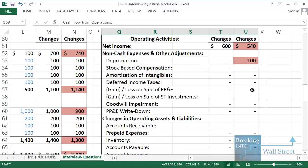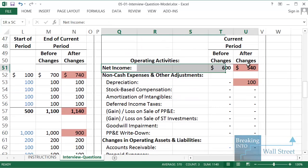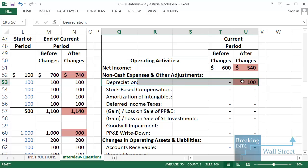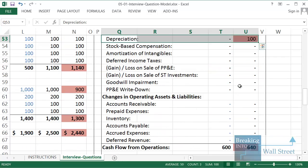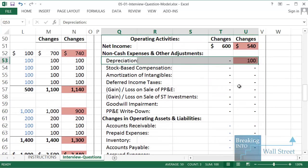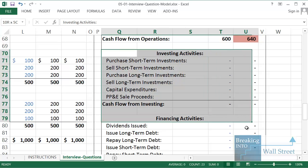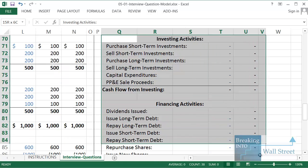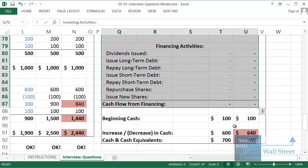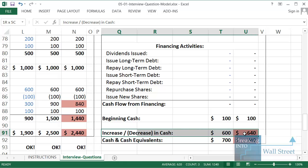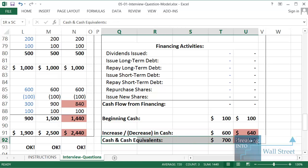And at the bottom, cash flow from operations is up by 40, because our net income was down by 60, but our depreciation is up by 100. It's a non-cash charge, a non-cash add back. No changes in the other two sections on the cash flow statement. And then at the bottom, our cash is up by 40. Our cash flow really is up by 40, and then our cash is also up by 40.